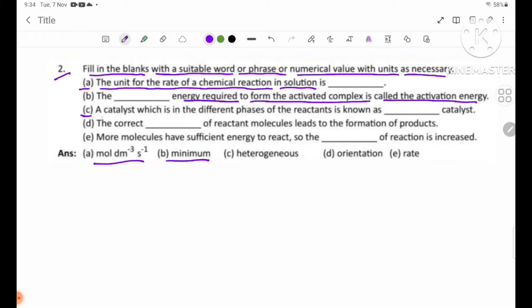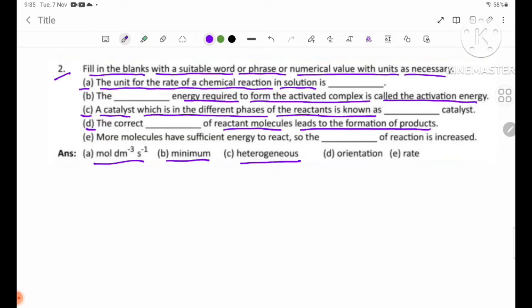Number C: A catalyst which is in a different phase of the reaction is known as a blank catalyst. Answer: heterogeneous catalyst. Number D: The correct blank of reactant molecules leads to the formation of product. Answer: correct orientation.